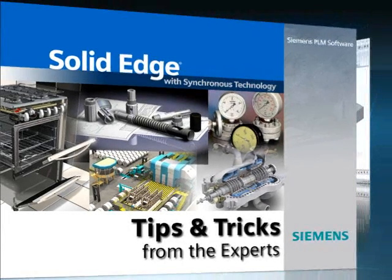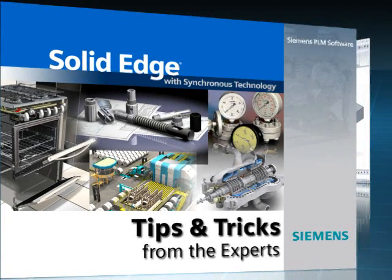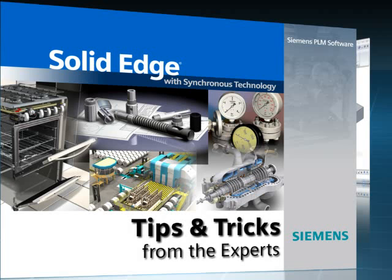Welcome to this Solid Edge podcast, bringing you quick and easy tips and tricks from the experts.